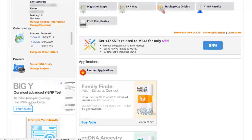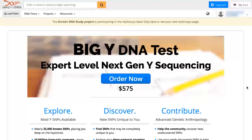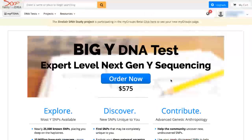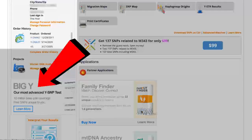If you scroll down, you'll see Big Y opportunity here, which you can click and order directly from that gigantic order now button.